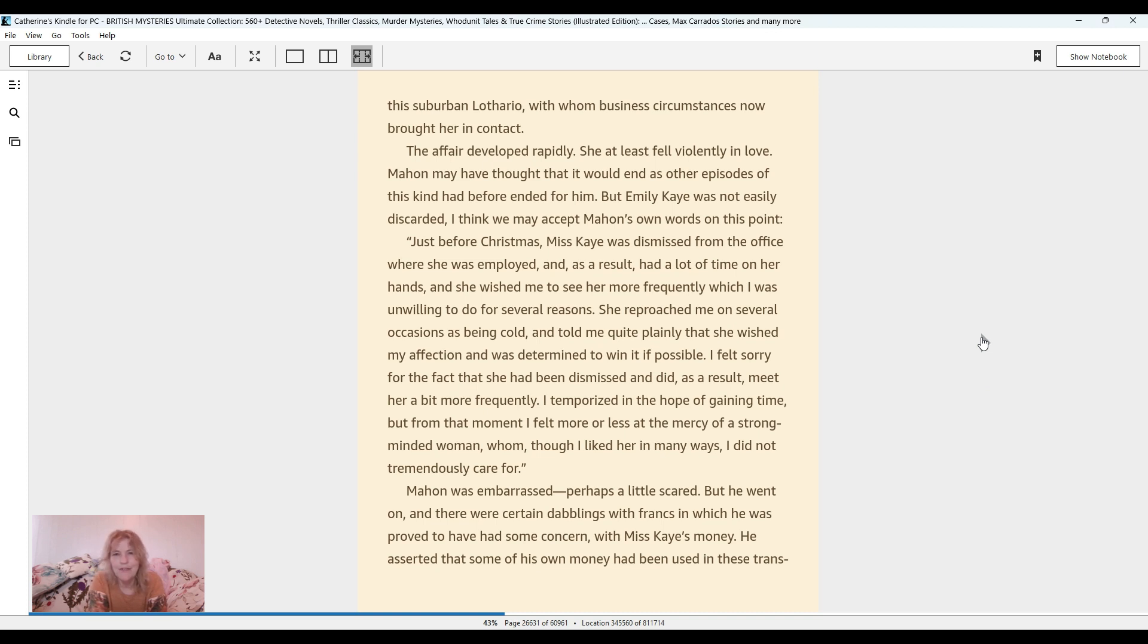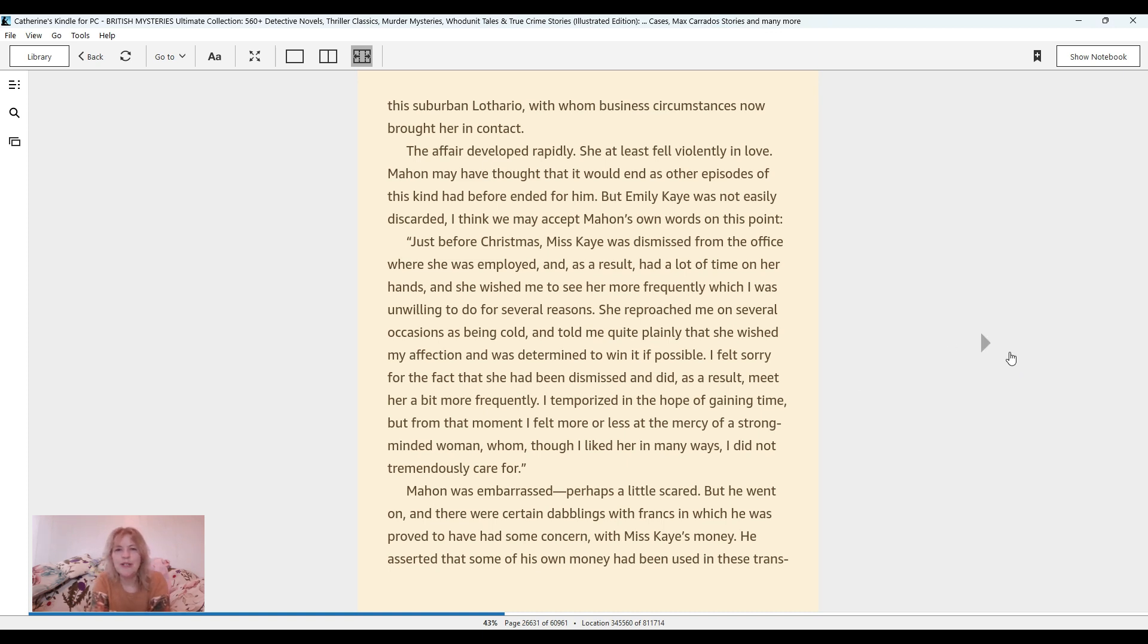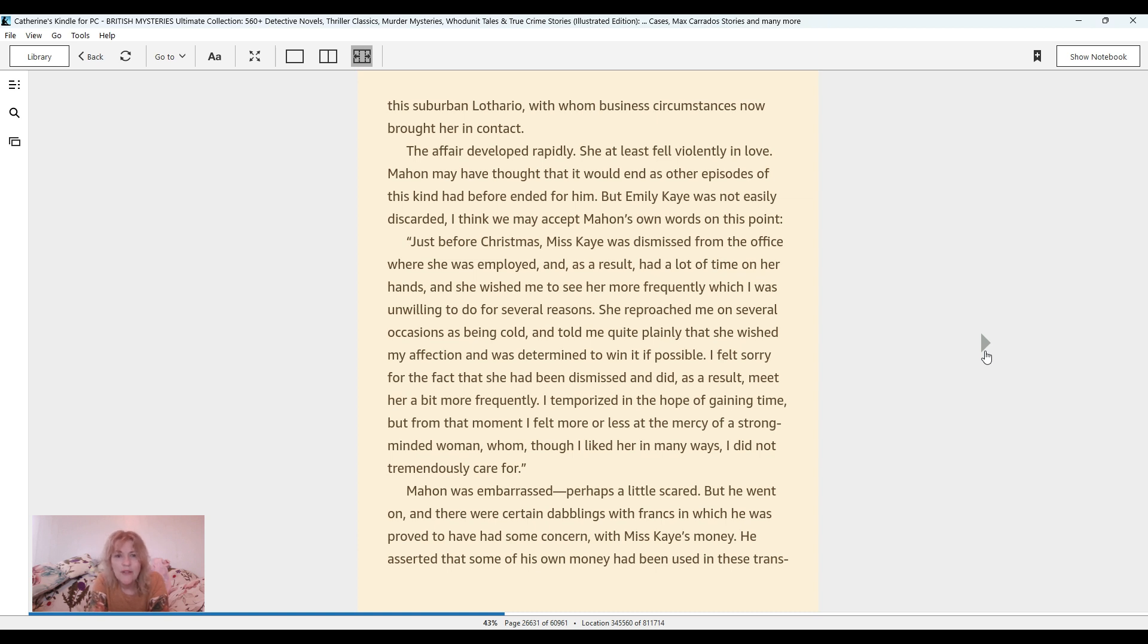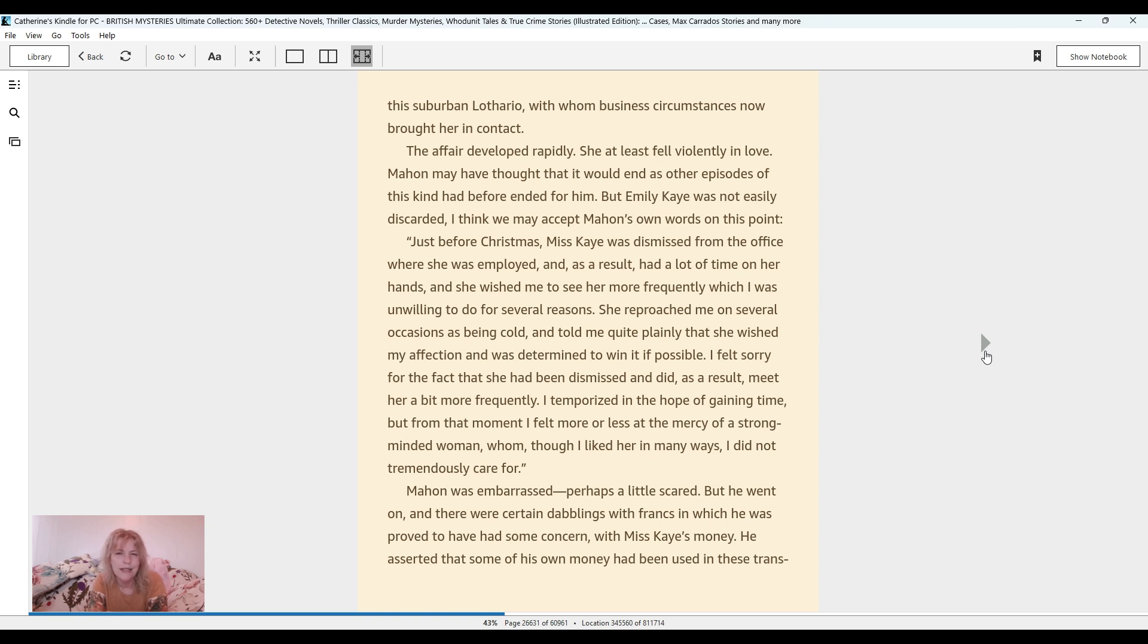She at least fell violently in love. Mahon may have thought that it would end as other episodes of this kind had before ended for him, but Emily Kay was not easily discarded. Just before Christmas, Miss Kay was dismissed from the office where she was employed and as a result had a lot of time on her hands, and she wished me to see her more frequently, which I was unwilling to do for several reasons. She reproached me on several occasions as being cold and told me quite plainly that she wished my affection and was determined to win it if possible. I temporized in the hope of gaining time, but from that moment I felt more or less at the mercy of a strong-minded woman whom, though I liked her in many ways, I did not tremendously care for.